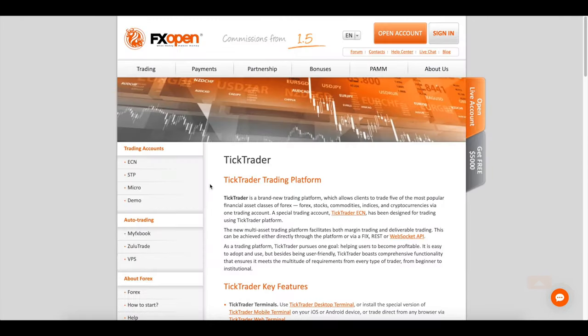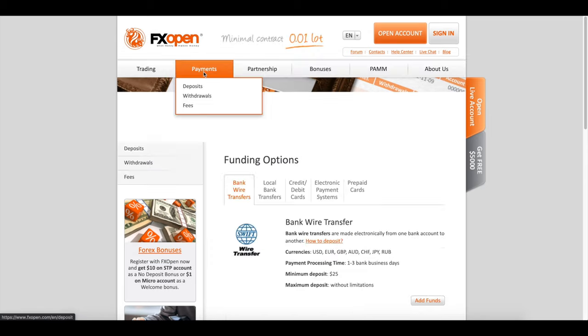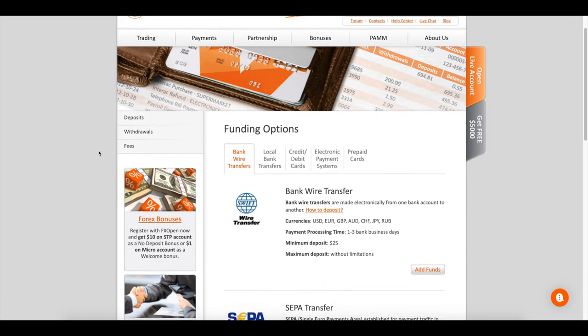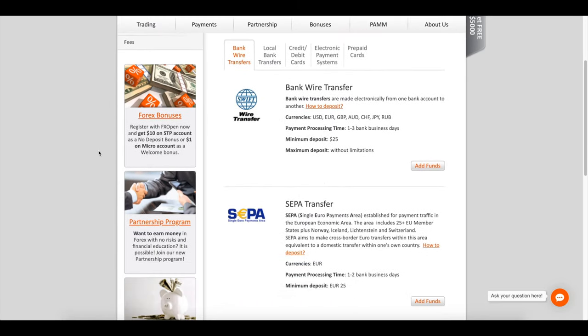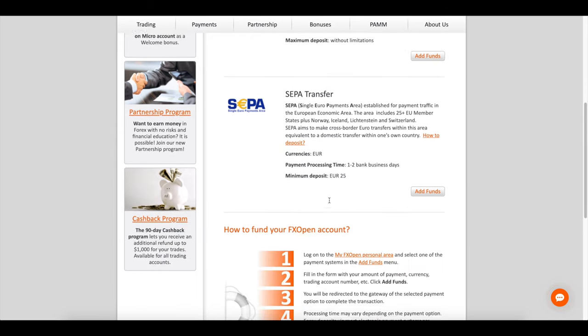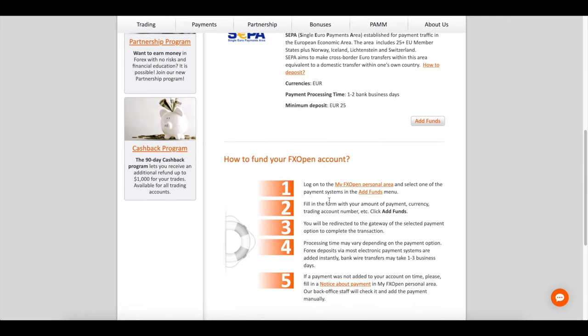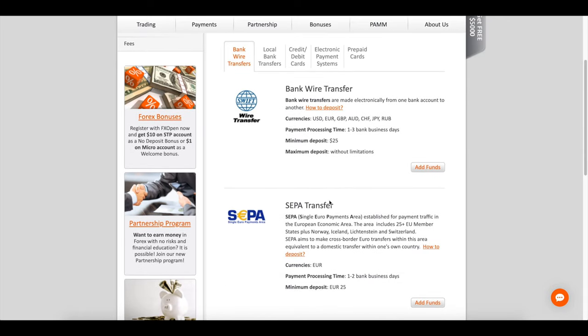It is Tick Trader. For non-UK customers, FXOpen also offers Tick Trader, a brand new platform offering much of the same features as MT4 and more. Using one account, Tick Trader Easy, the platform is suitable for both beginners and experts.